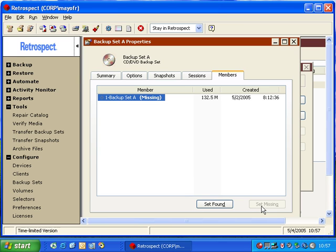So Retrospect will scan the hard drive that contained the original files, identify that the 132 megabytes from the original disk don't exist anymore on the backup itself, and try and find those files off the hard drive, and then begin to copy them.